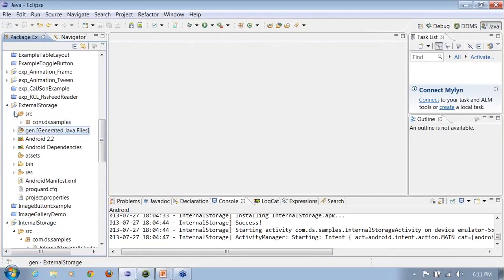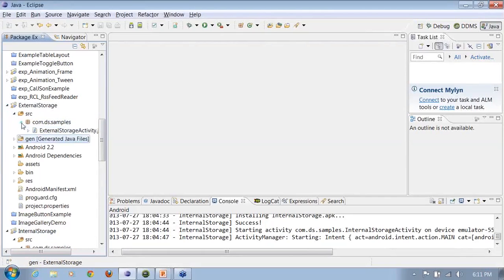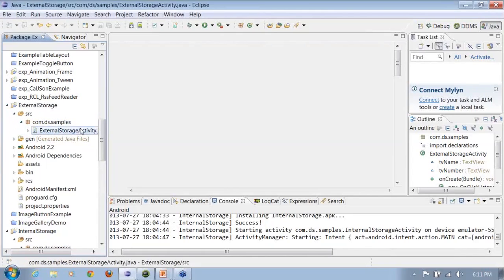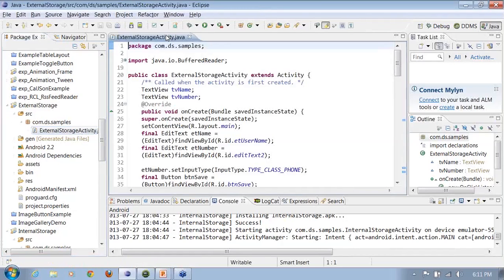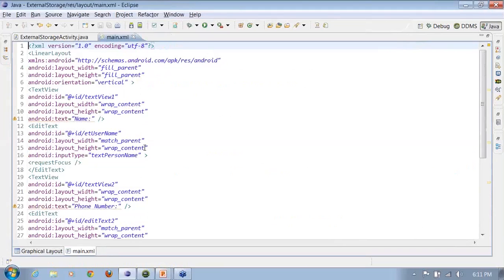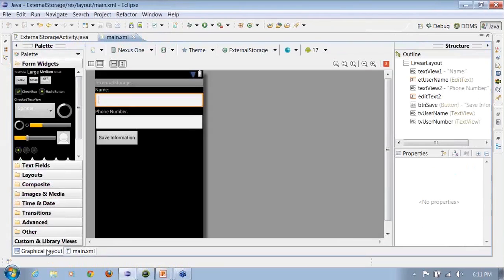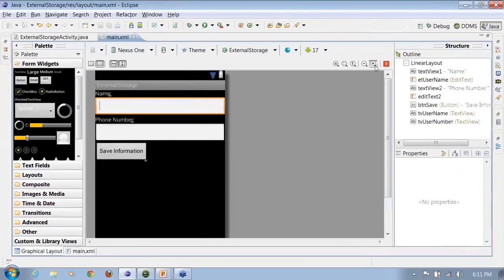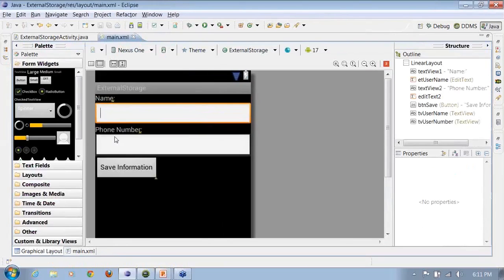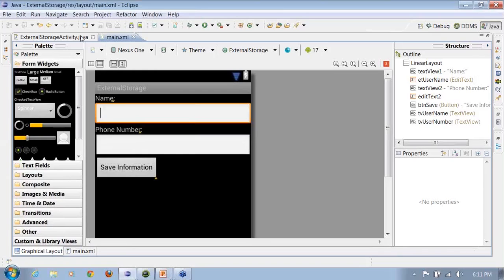Let's take a look here. So the layout remains the same. The one that we used for internal storage, we'll be using the same layout for external storage as well. So I have a text view here, I have an edit box, I have a phone number, I have an edit box, then I have a button at the bottom which says save information.